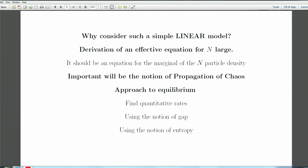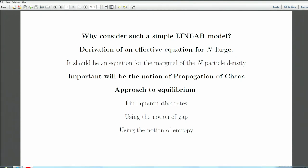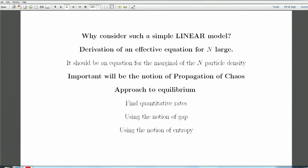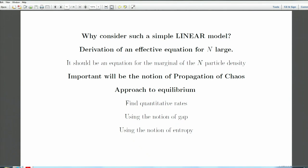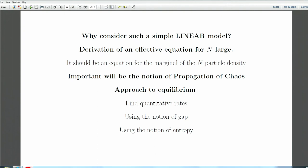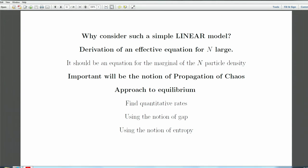I would like to explain that from this simple model you can derive an equation that looks like a Boltzmann equation. Key here is the notion of propagation of chaos — an extremely important notion today. Kac was the first to write down precisely what we mean by propagation of chaos; he called it the 'Boltzmann property.'